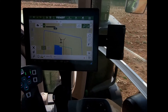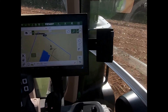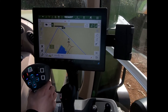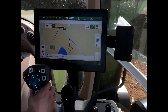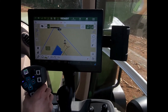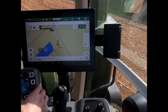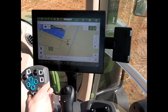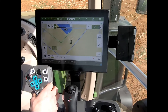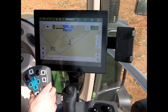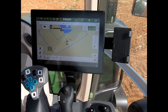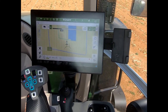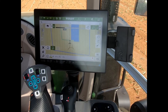We can now see the tractor turning in the opposite direction. I change my driving direction and put it into reverse, and then away we go heading back into our direction for work.